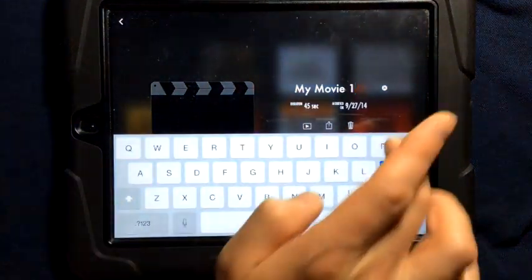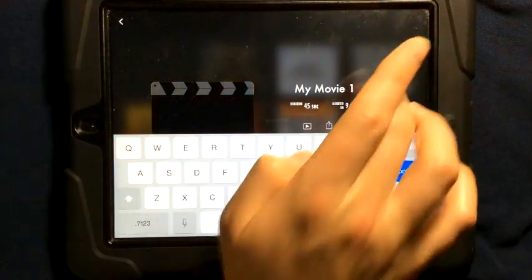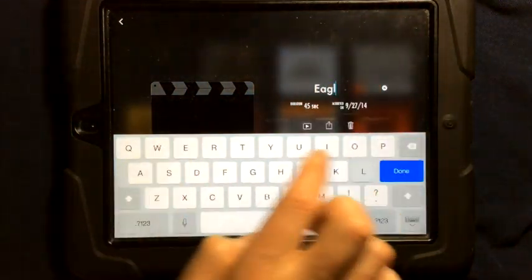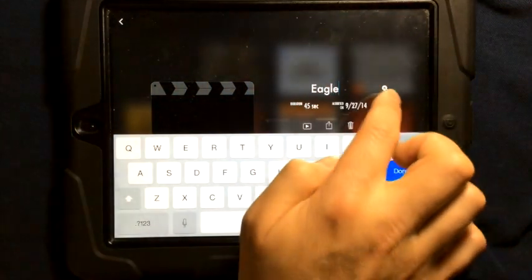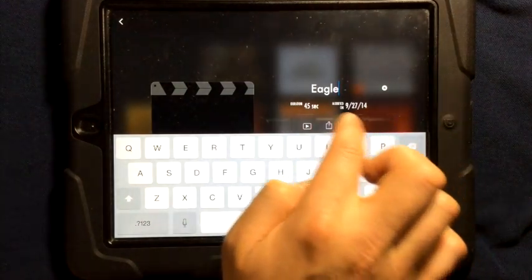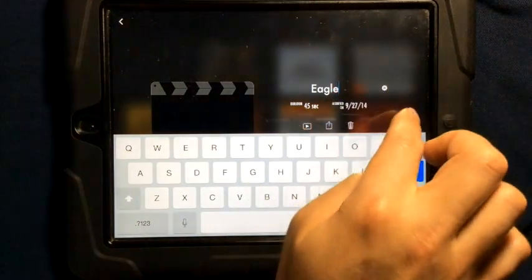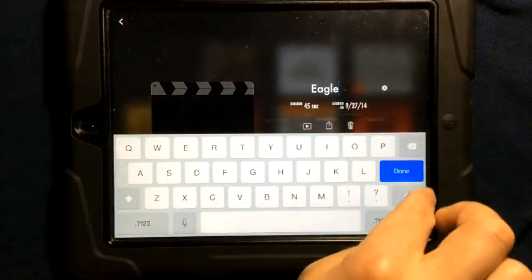It's always a good idea to name your movie. I'm going to name this one Eagle. It tells you the duration and when your movie was created.